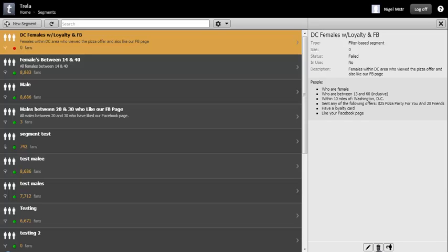Before you distribute an offer, you can update the count of the alert users in the offer's associated segment to ensure that the new alert users are counted. To do this, refresh your segments at an appropriate interval.